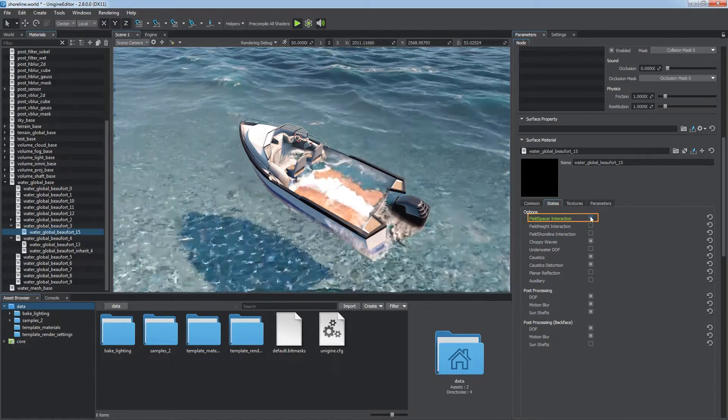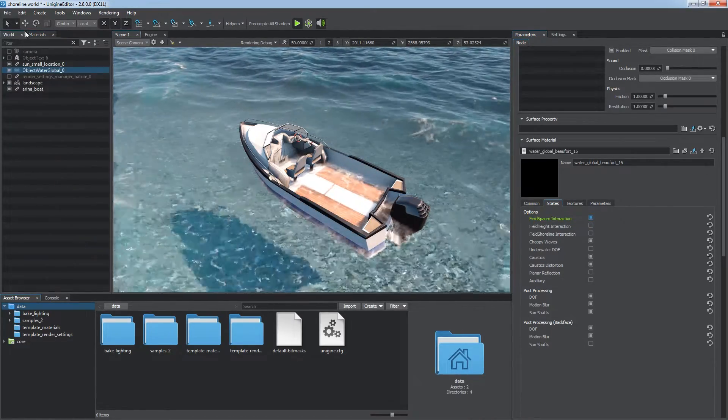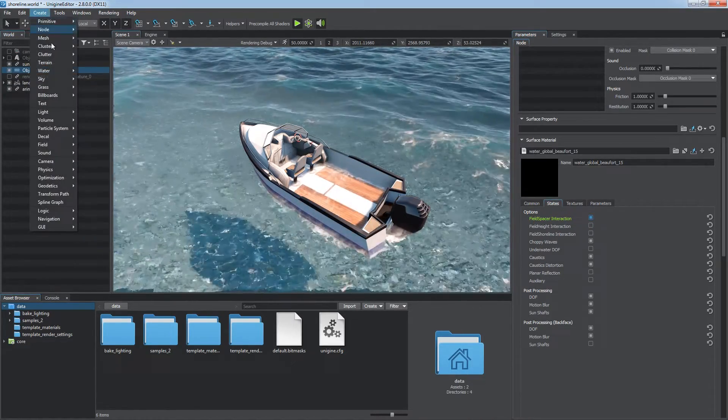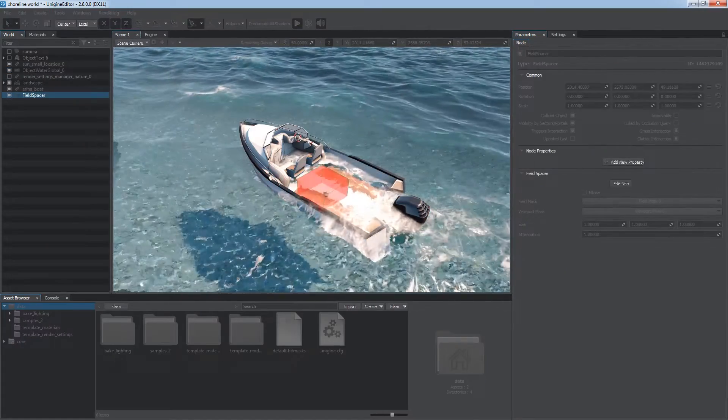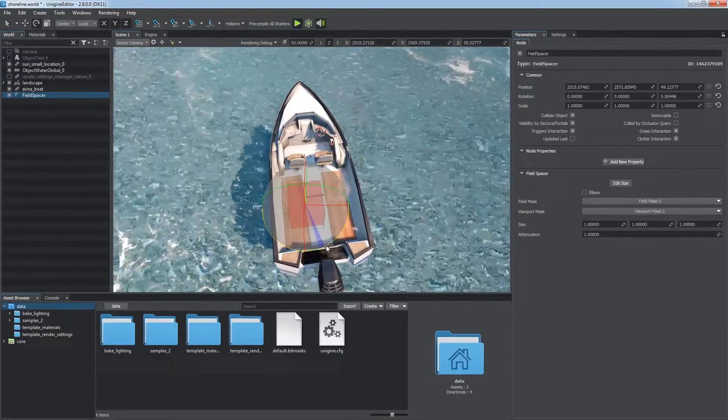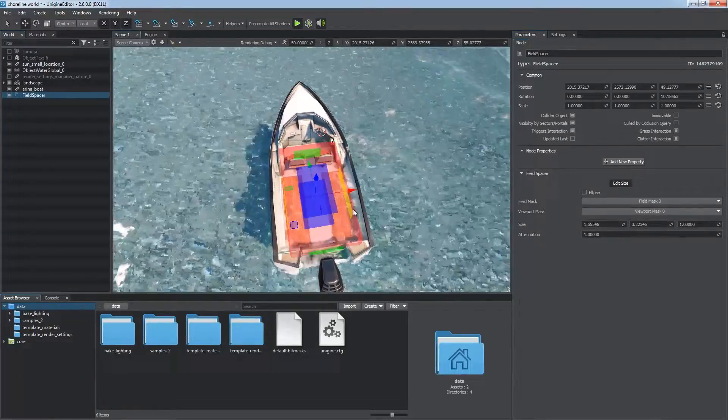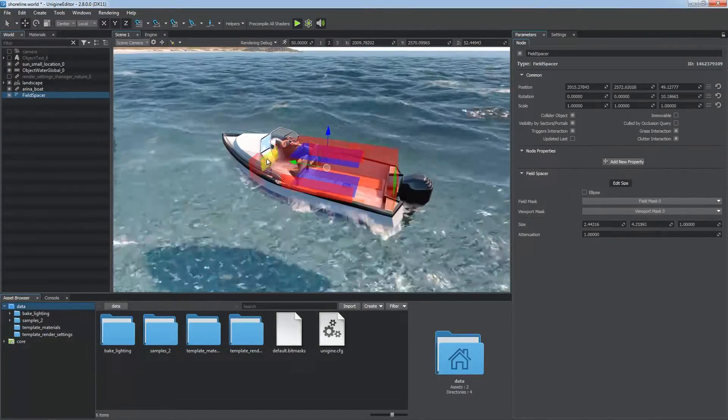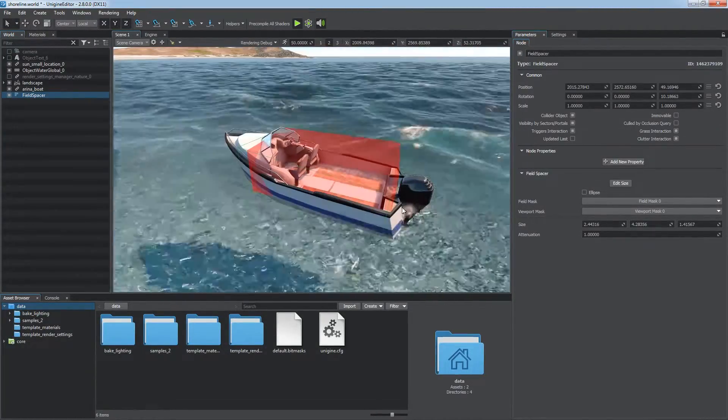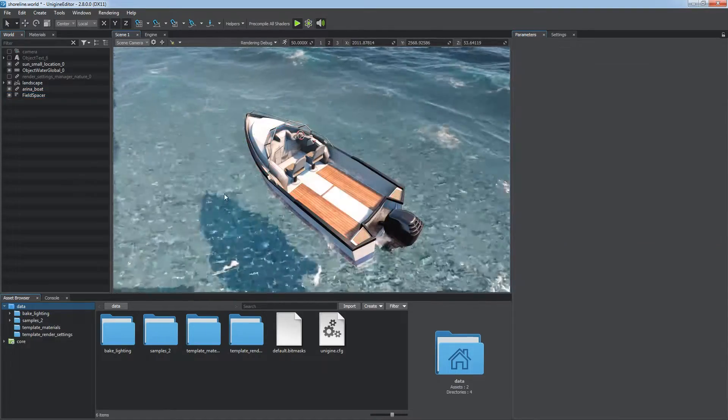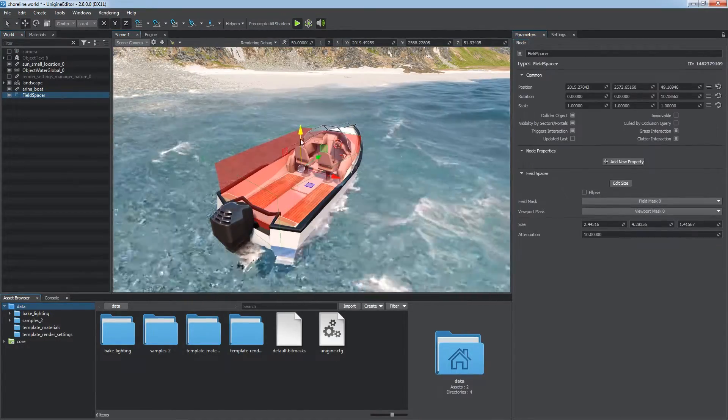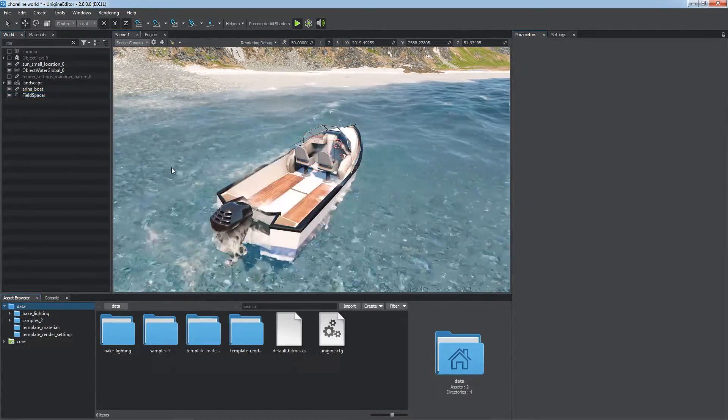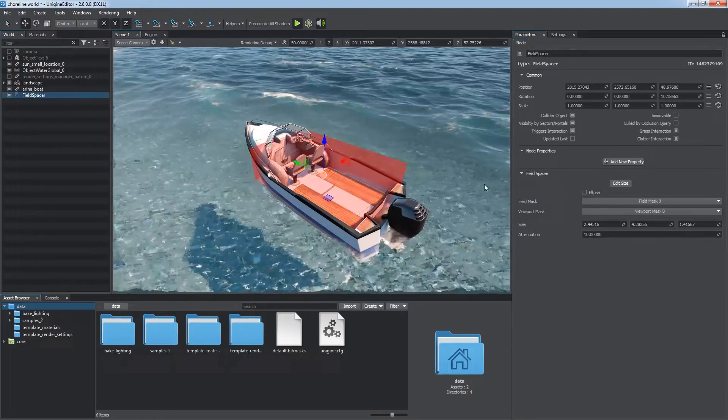Enable the field spacer interaction flag of the water material in the states tab and place a new field spacer object right inside the boat. Adjust its shape and the attenuation value. This will prevent the water from appearing inside the boat even if the deck is lower than the water surface.